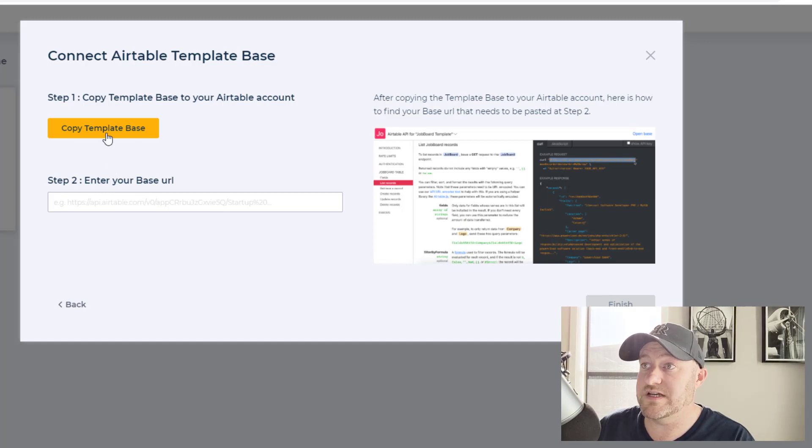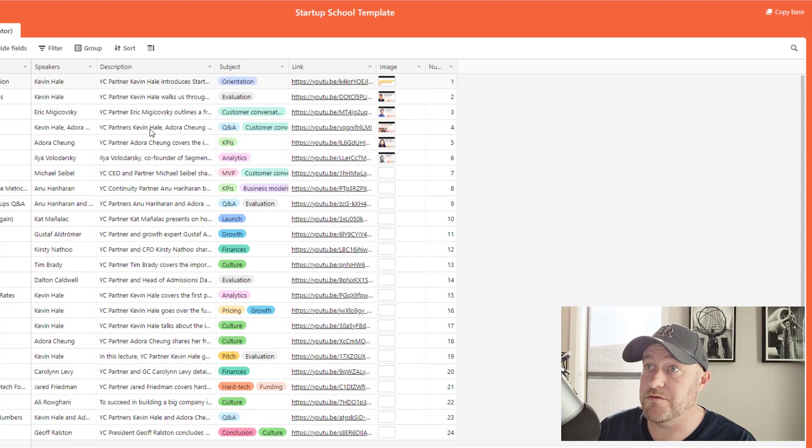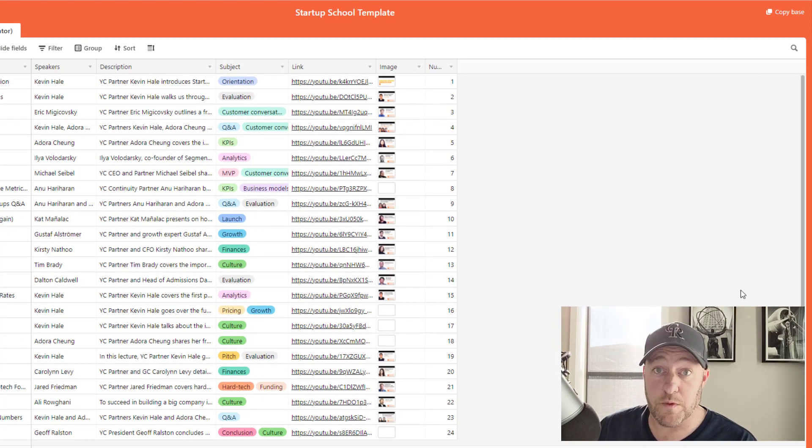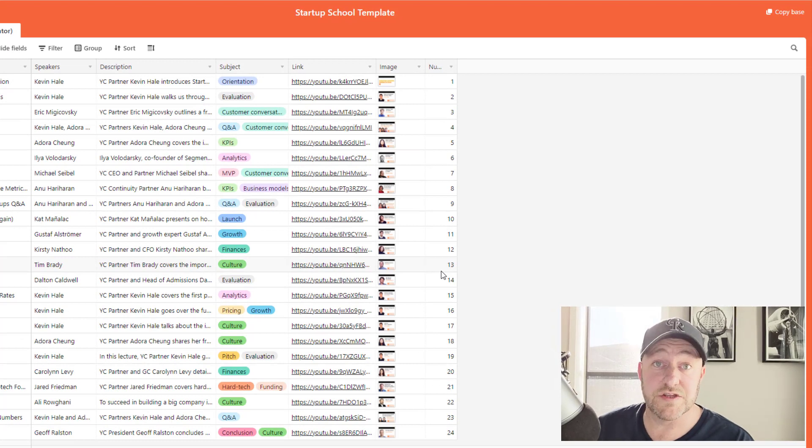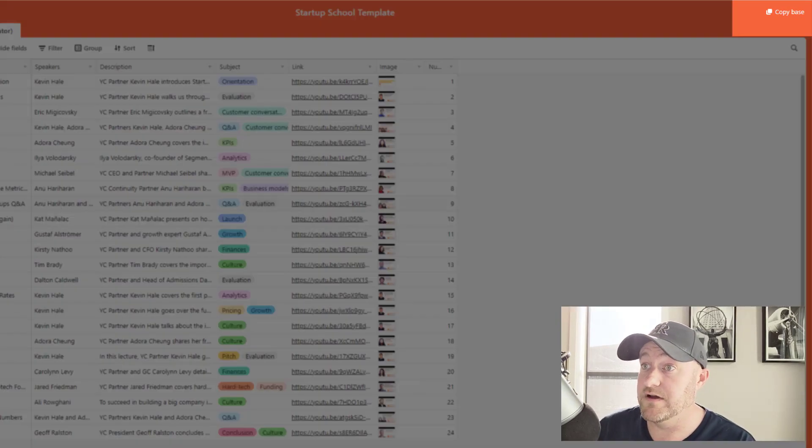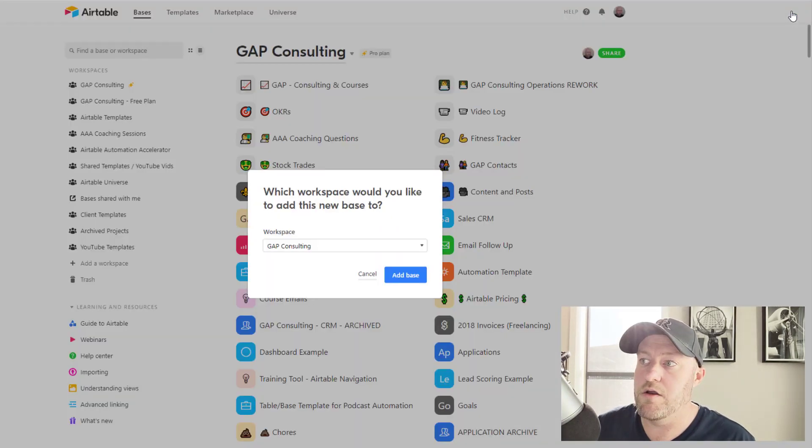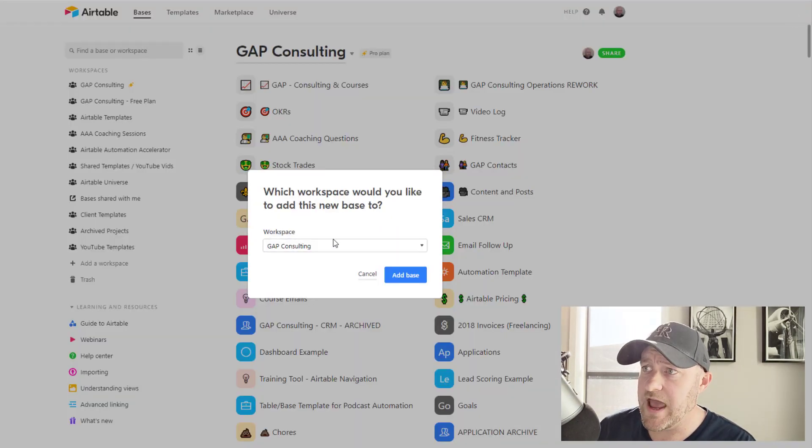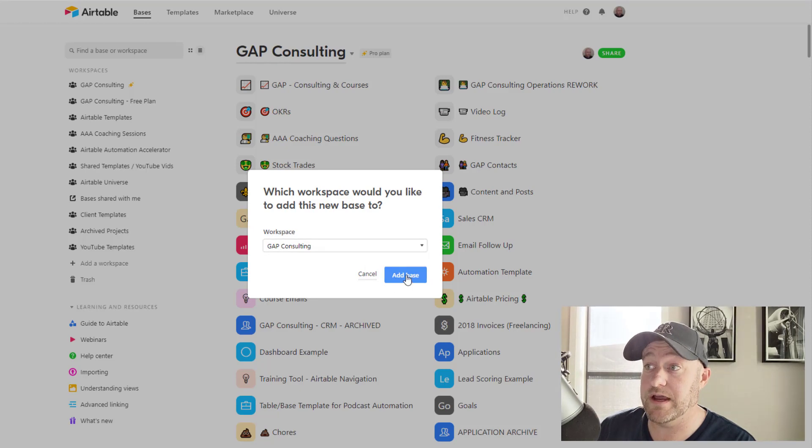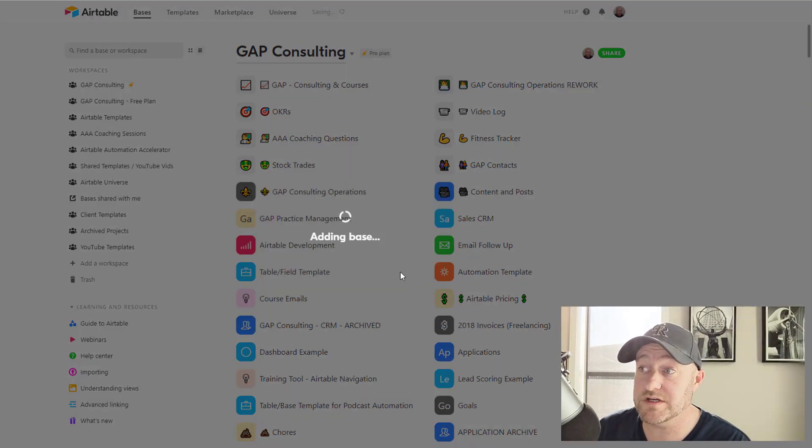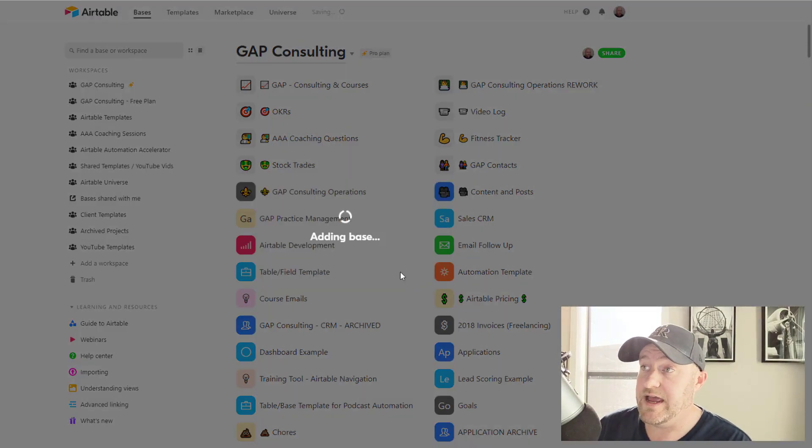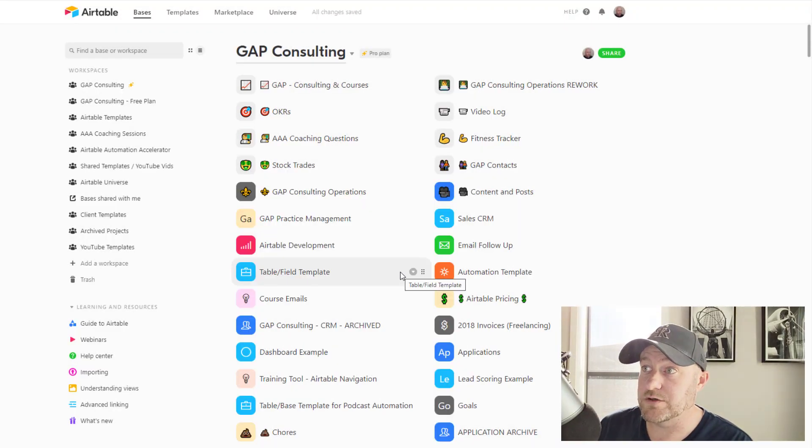And this is going to then give us read only access to this base inside of our account. So we'll need to copy it from Softr into our own account so that we can have it. And I'll just go ahead and save that here in my GAP Consulting workspace. And let's see what that looks like once it's created.